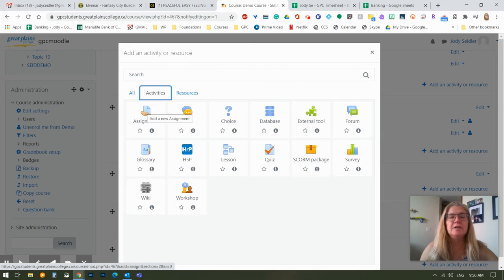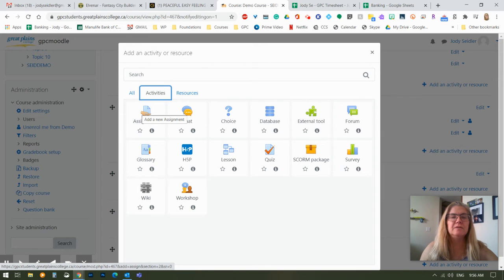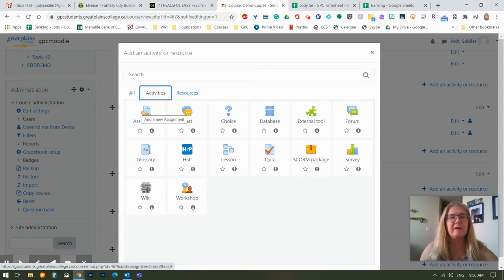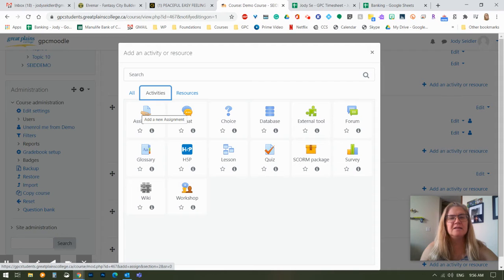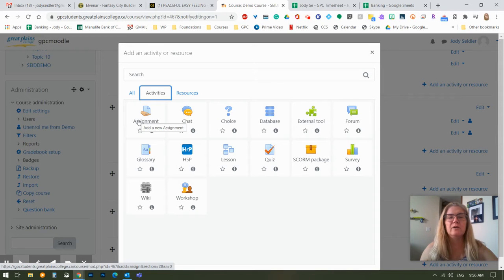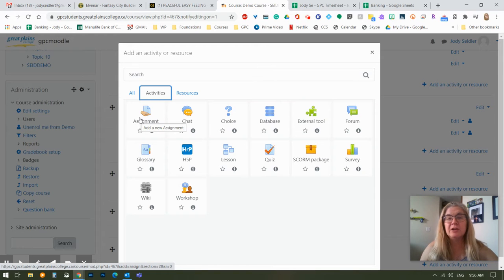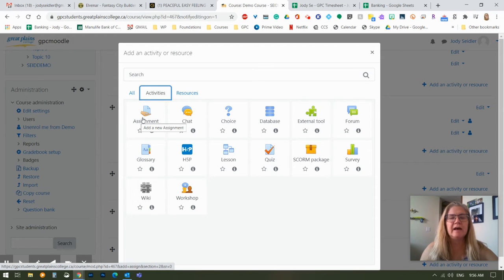Assignment is what we're going to use today. An assignment allows a student to type in a text box to type a response to you. It allows them to upload a file. So that might be an essay they've typed, a Microsoft Word file or an Excel file. It might be a picture. That is where you would do that.